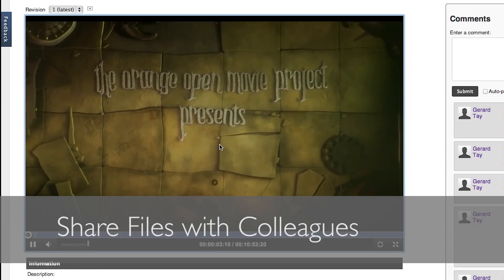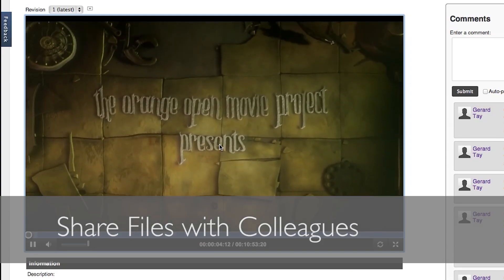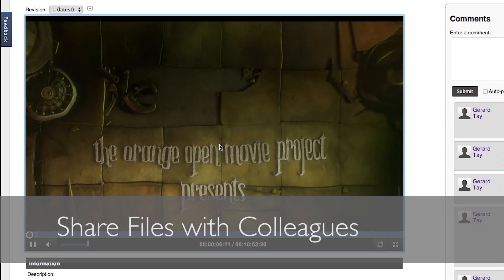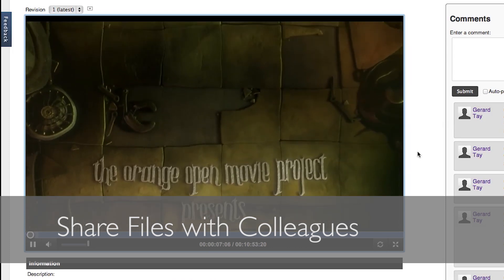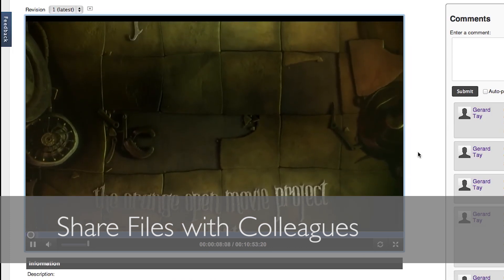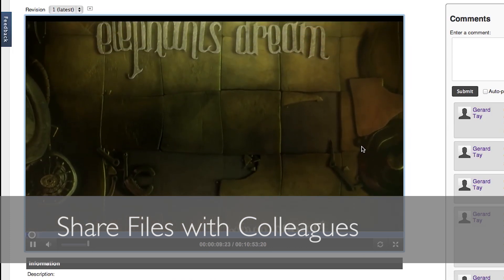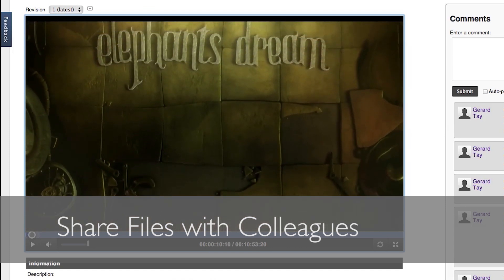Collaborate will accept any type of file and share it with your colleagues. Supported video and audio files can be played directly in your web browser.